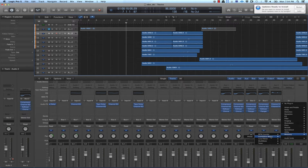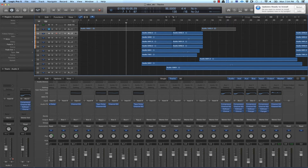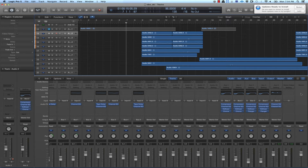You find the BPM counter under Metering — go to Metering and there's the BPM counter, so you can find out the BPM of a song that way. There are also other ways: you can do tap tempo, or adjust the BPM with a metronome going until it sounds right. There are so many different ways — that's just one of the easy ones.